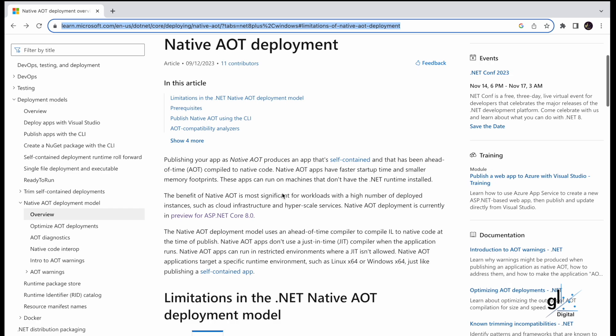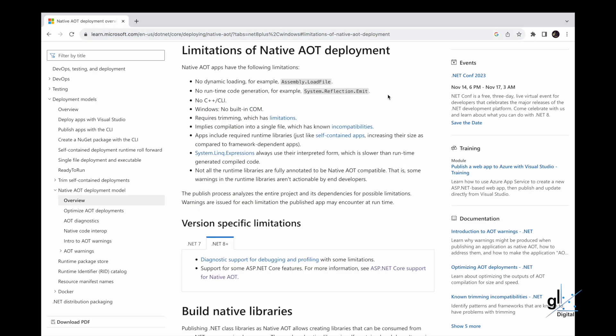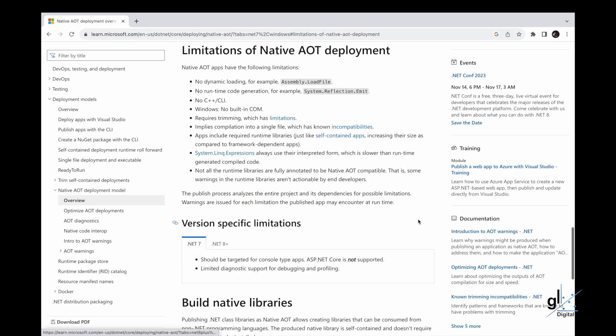Native AOT deployment is currently in preview for ASP.NET Core 8.0. The native AOT deployment model uses an ahead-of-time compiler to compile IL to native code at the time of publish. Native AOT apps don't use a just-in-time JIT compiler when the application runs. Native AOT apps can run in restricted environments where a JIT isn't allowed. Native AOT applications target a specific runtime environment such as Linux X64 or Windows X64 just like publishing a self-contained app.